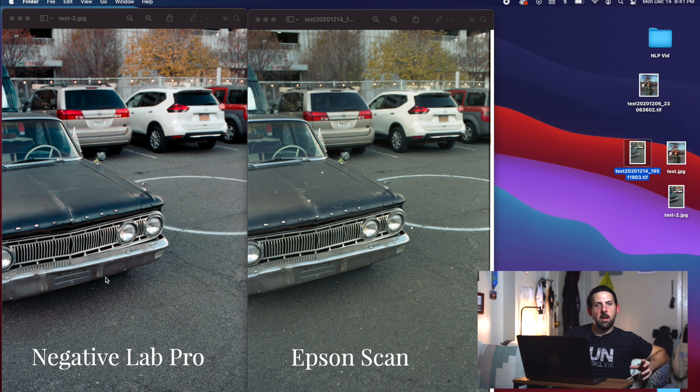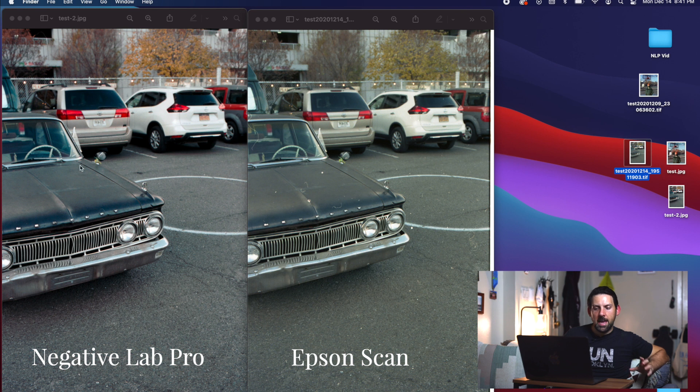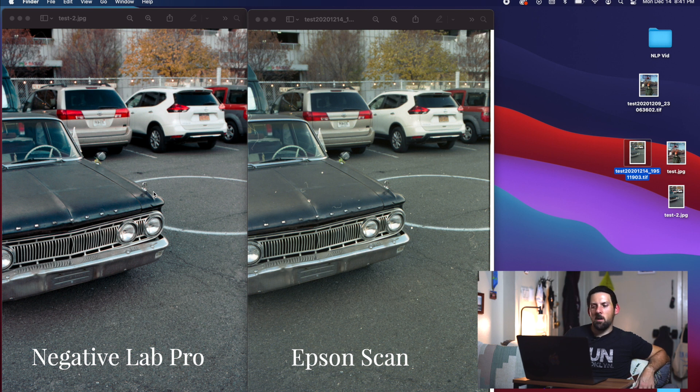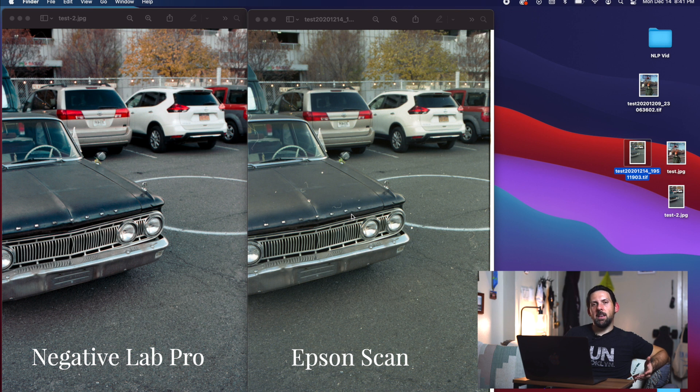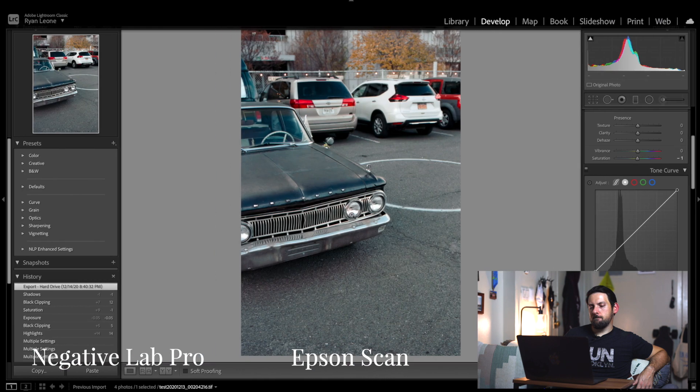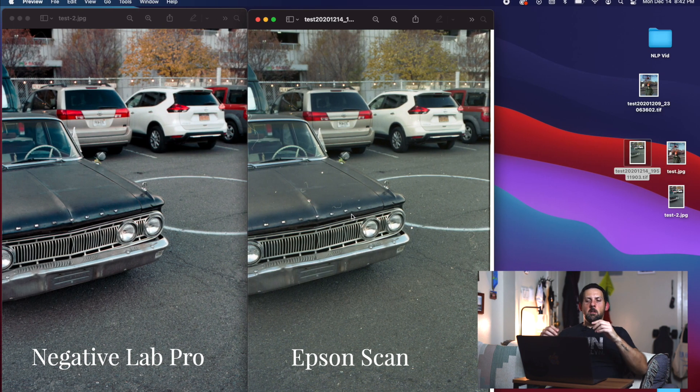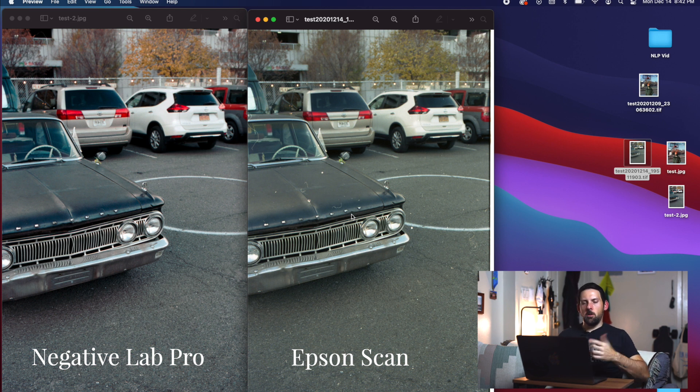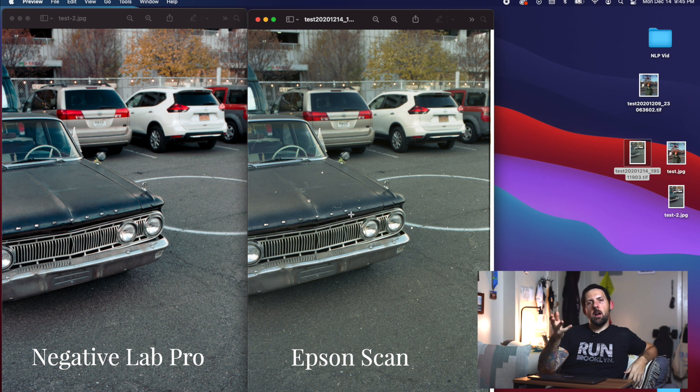The one on the left, the Negative Lab Pro one, looks more like something we would get out of a camera from that time period and scanned in those scanners. It looks really good—everything looks nice and clean, sharp where it should be, colors are good. It just looks nice and vintage and what we're looking for. Again, nothing against Epson scans—they are sharp, they look good, with a couple of minor adjustments you can make a photo really look good. But I just really like the Negative Lab Pro aspect of it.